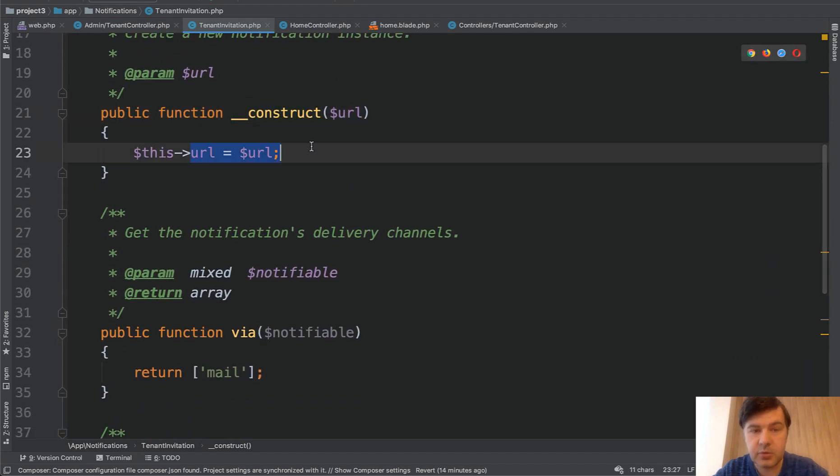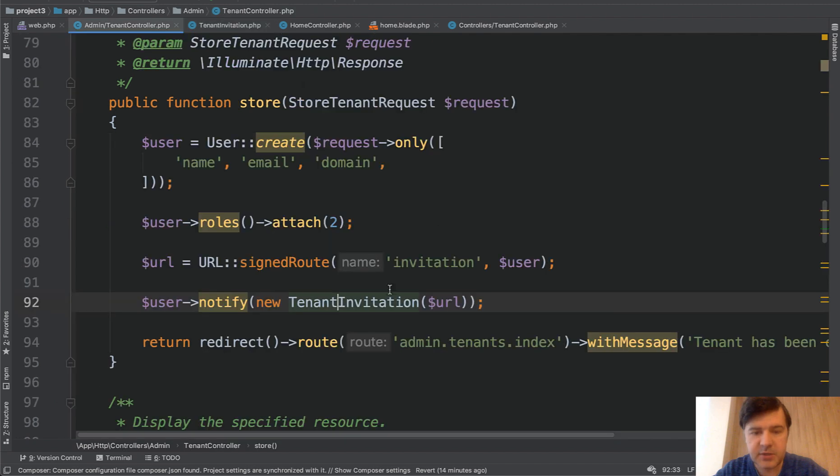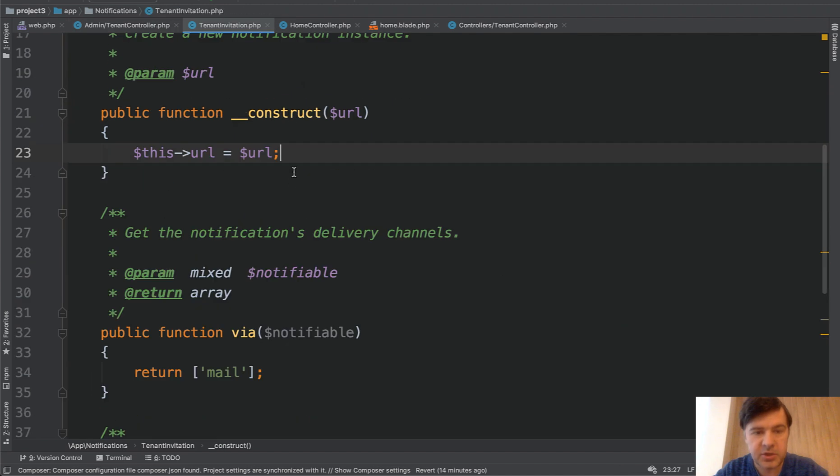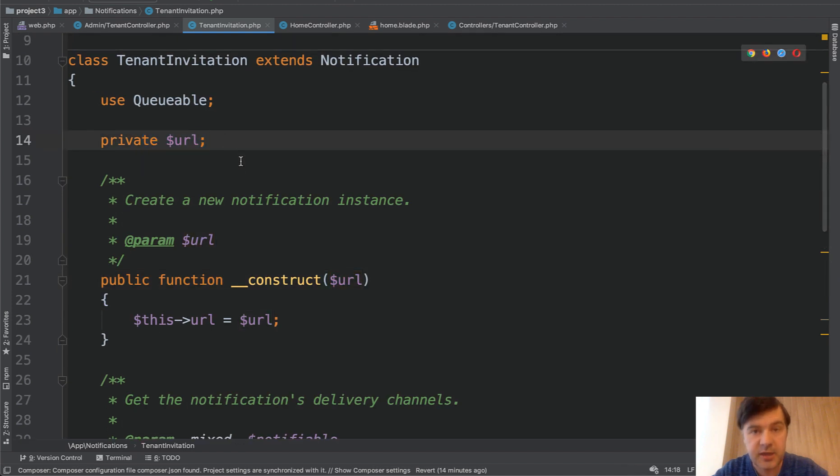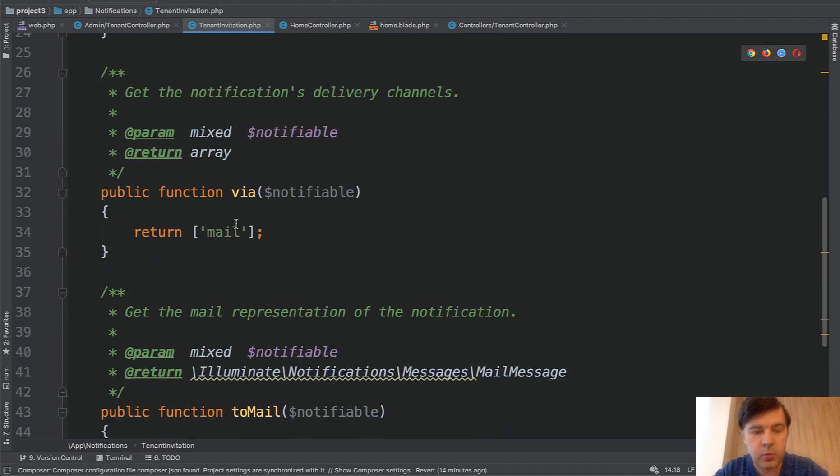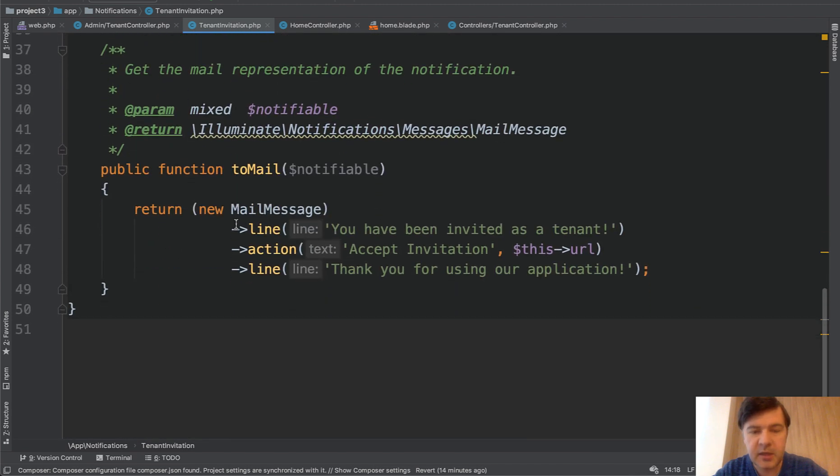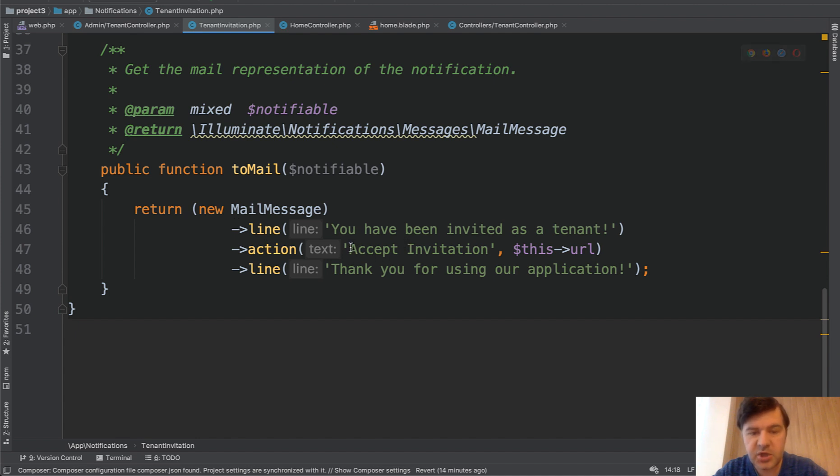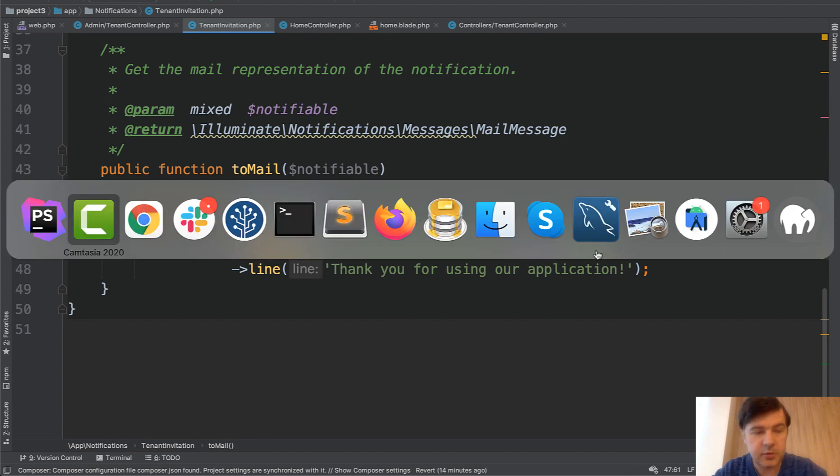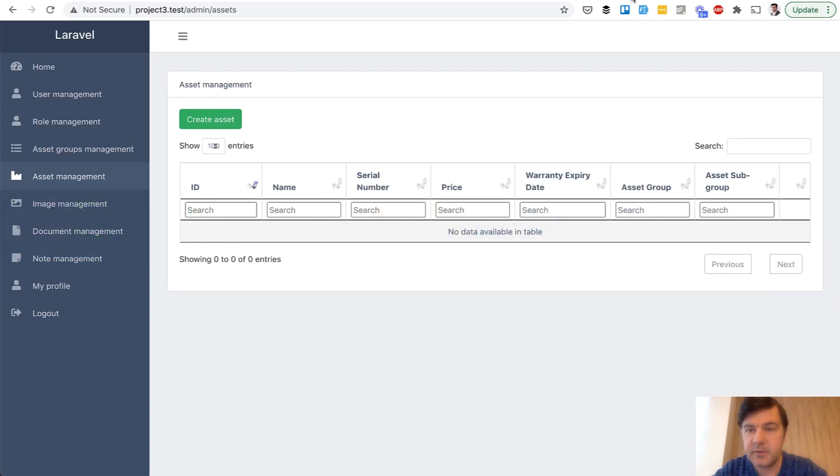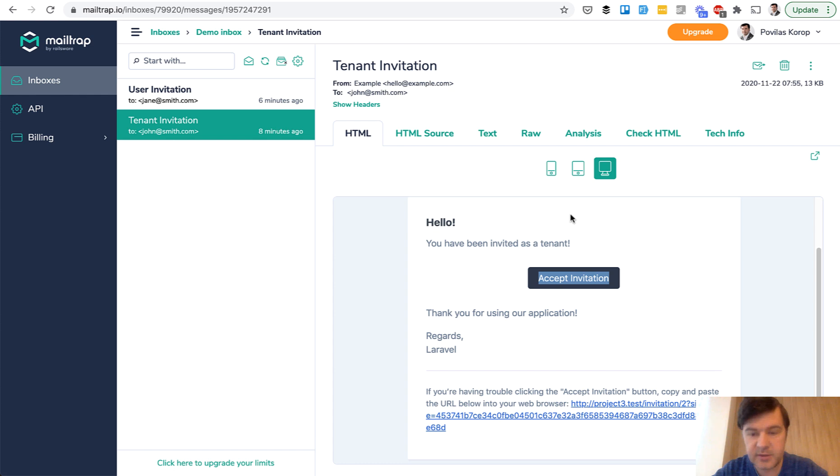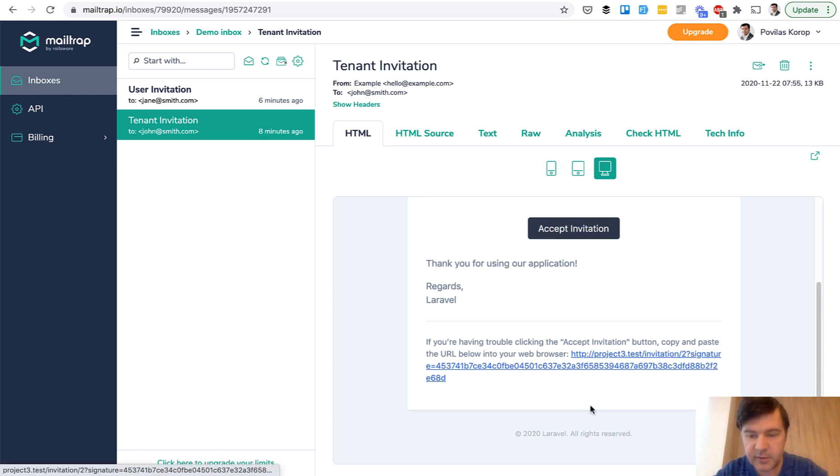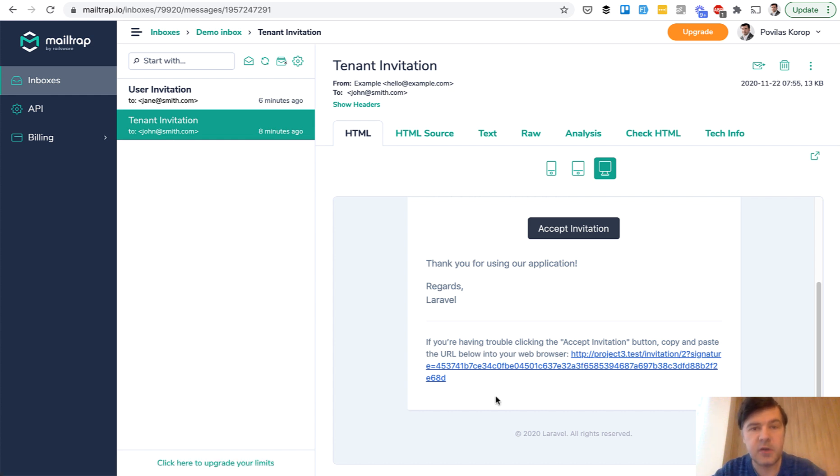And invitation is a notification class of Laravel notification system. We pass the URL, we accept it here. So this is the URL parameter accepted in the construct and becomes a private property of that notification class. And then when we send the mail, we use default Laravel syntax for mail message. This is the button for accepting the invitation with the URL. The result, if we go back to mail trap, is this one with the signed route link.